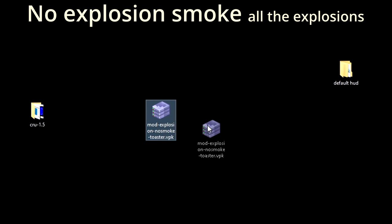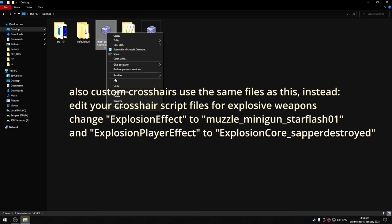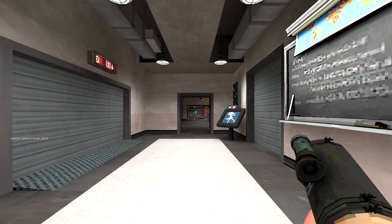In the description there will be a link to the toaster version of the no explosion smoke mod. To install it, you just put the file in custom. Make sure to remove any other no smoke mods because you can't have two of the same file. Then when you get in game, the explosions will have much less particles which should help fps.